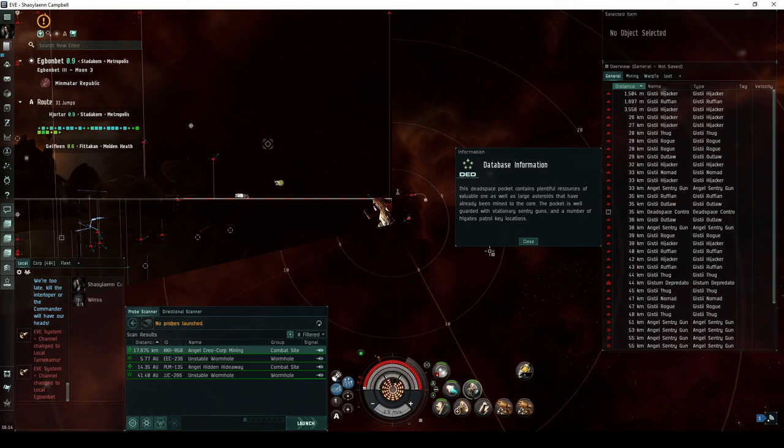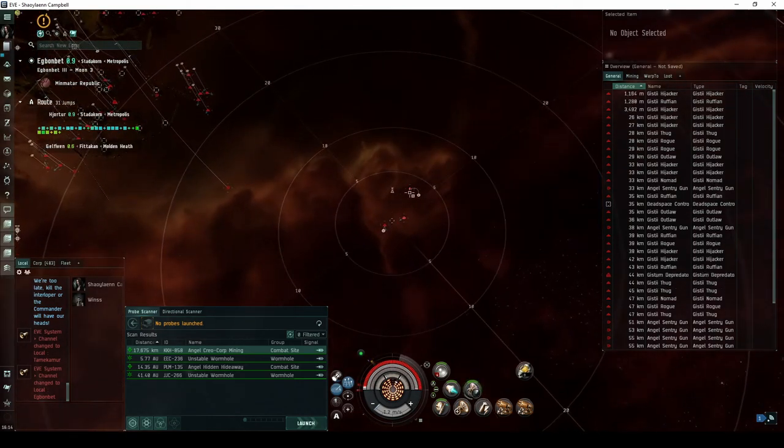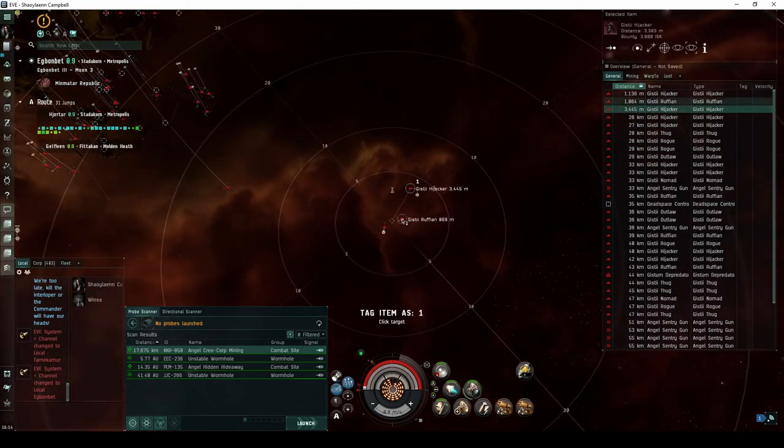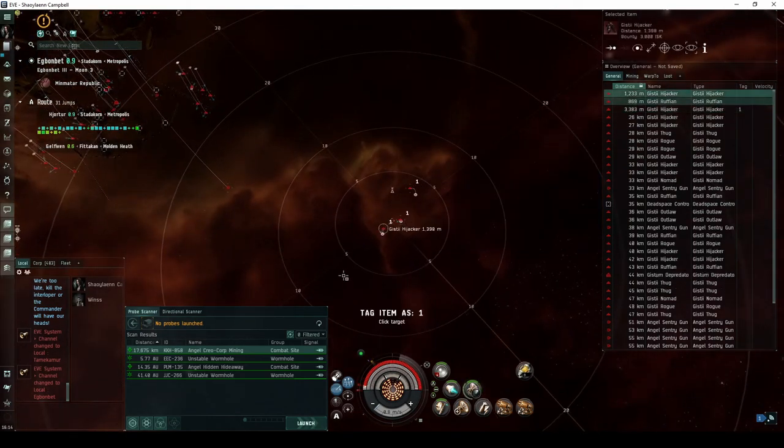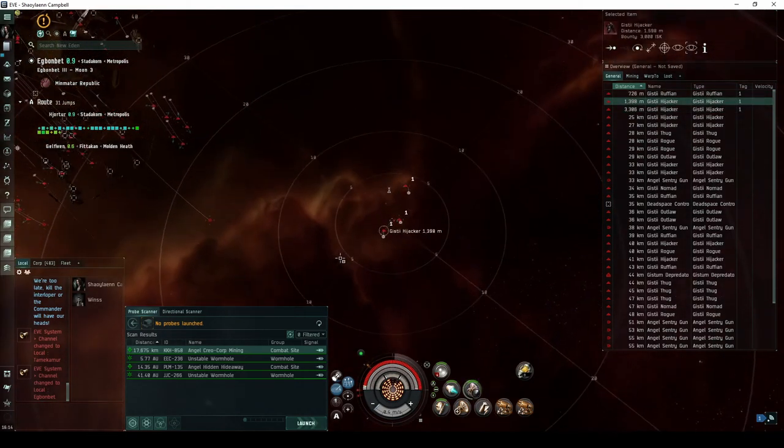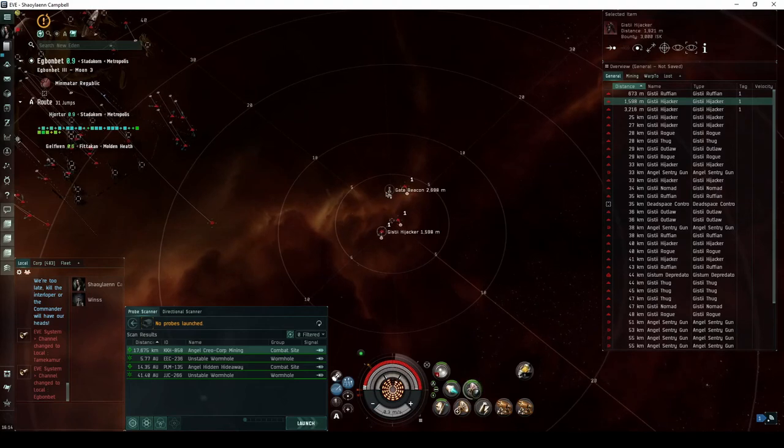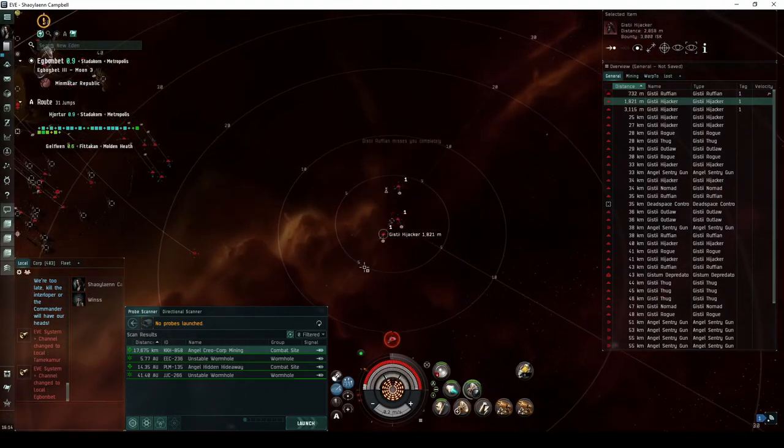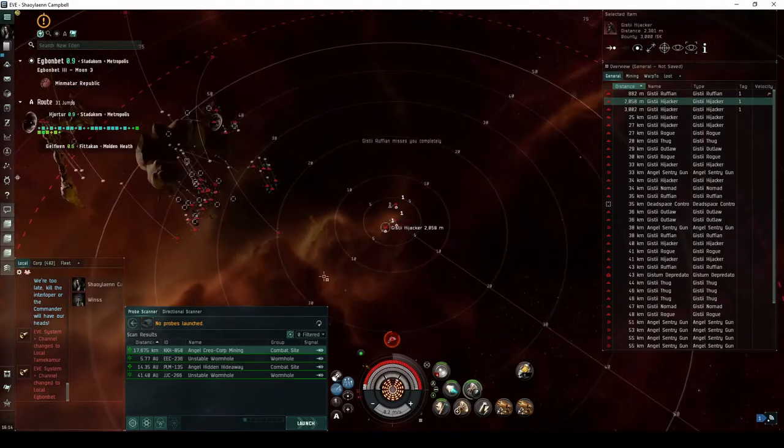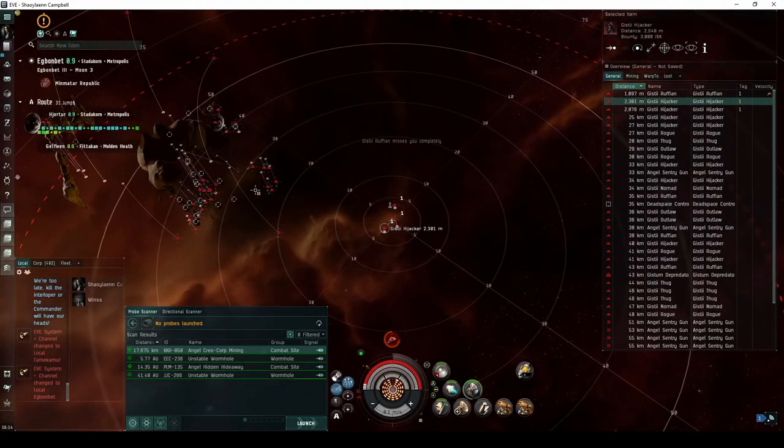The third and final room is split into four groups of Angel Cartel NPCs. The first group greets you on the landing beacon, consisting of three frigates or corvettes.